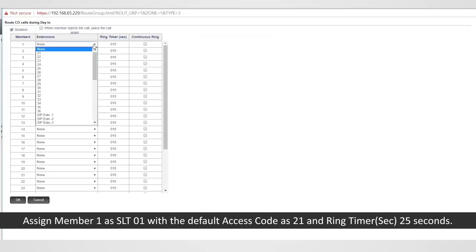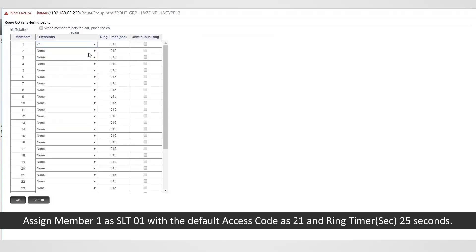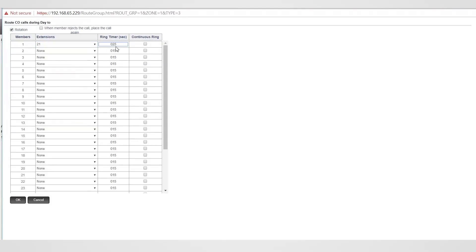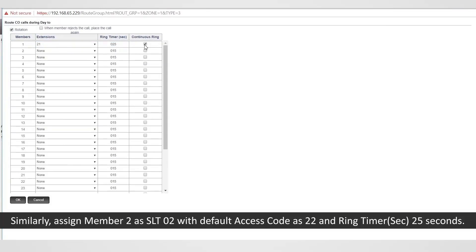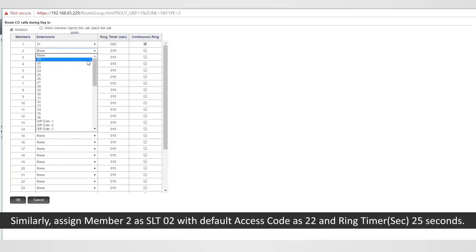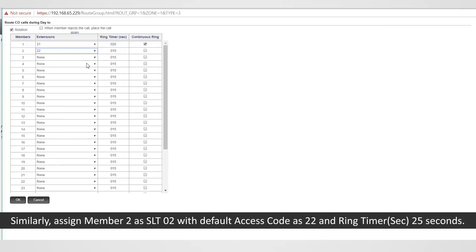Assign member 1 as SLT1 with the default access code 21 and ring timer 25 seconds. Similarly, assign member 2 as SLT2 with default access code 22 and ring timer 25 seconds.